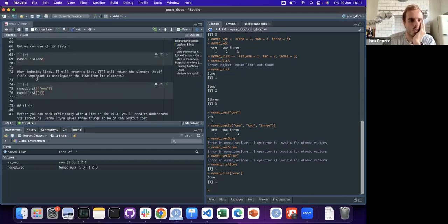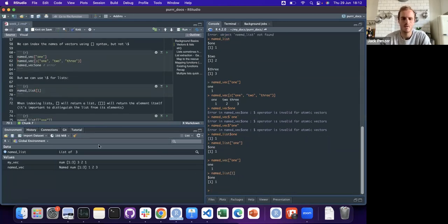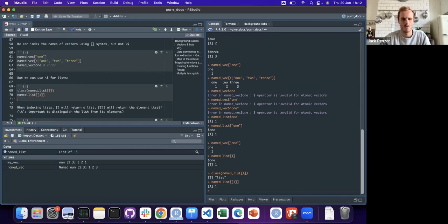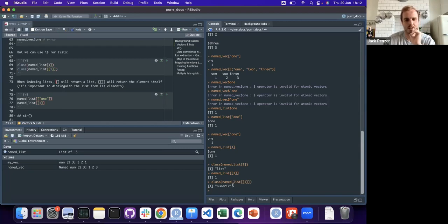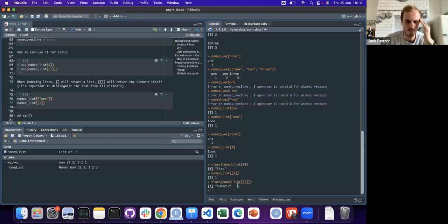You'll often see two square brackets or one square bracket with lists - what's the difference? With one bracket, checking the class returns 'list,' because you're getting a length-one list back. But with double brackets and a name, the class is 'numeric.' That's a gotcha - you might try to extract something from a list thinking you're getting the numeric element, but you actually get the element inside a length-one list.